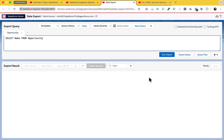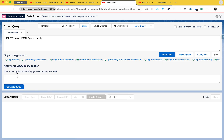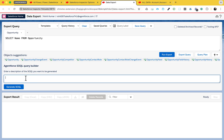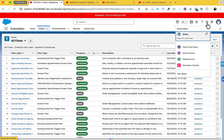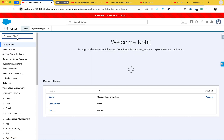Once you've enabled it, click on the icon and go to Data Export. Now you can see a small Einstein/AgentForce icon in the query editor. Once you click on that icon, a text area appears where you can write natural language processing (NLP) queries. Based on the NLP input, SOQL is automatically generated in the query editor area. But before that, you need to configure it in Setup, so click on Setup.